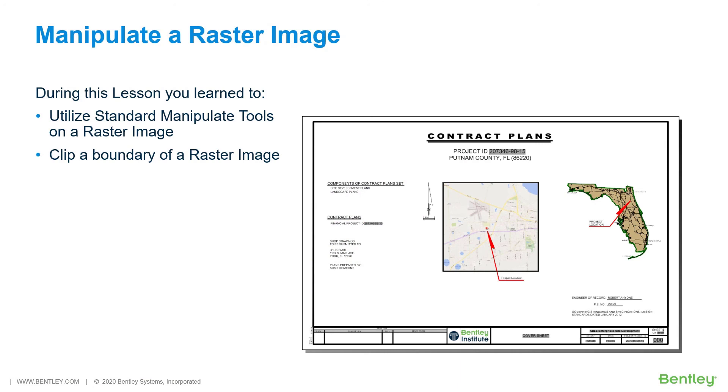During this lesson, you learned to utilize standard manipulate tools on a raster image and clip a boundary of a raster image.